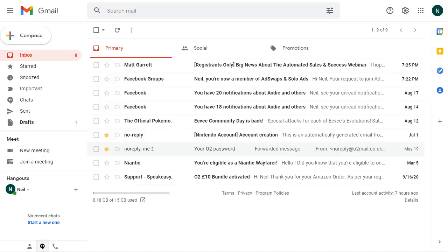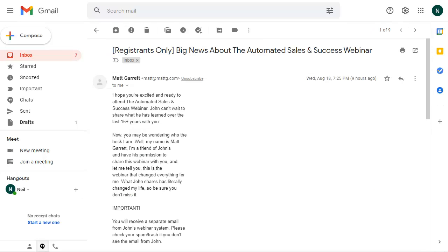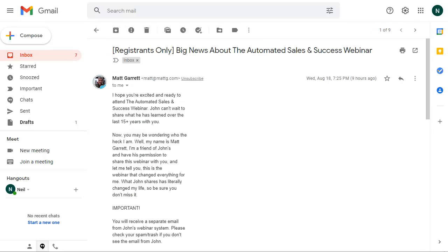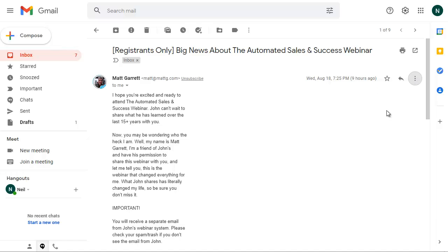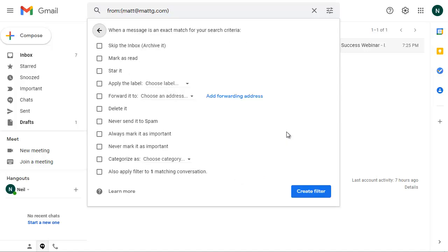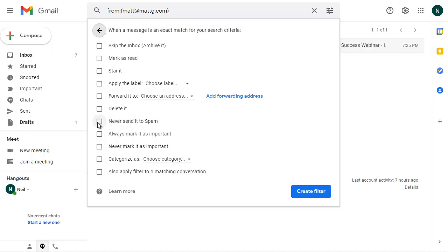Now, the next thing we want to do to whitelist this email and make sure it never goes into a spam box is to click on the email itself. Once it comes up, click on the three dots over here for more. Choose the option to filter messages like this. It should automatically put the from email address at the top here. Click on create filter. And all we need to do is choose never send it to spam, so we tick this box.